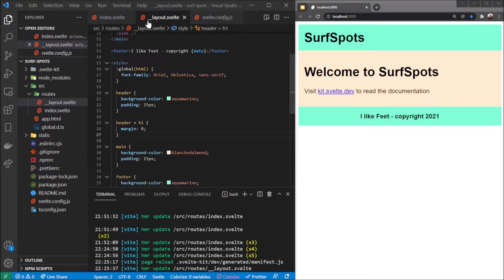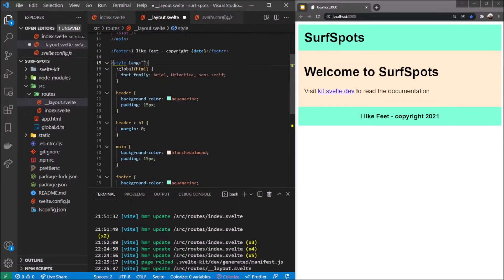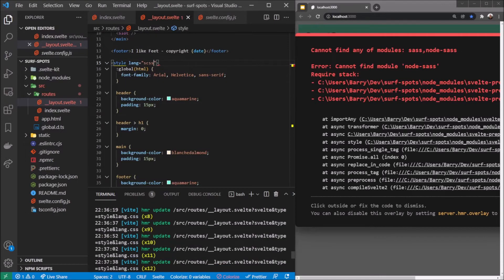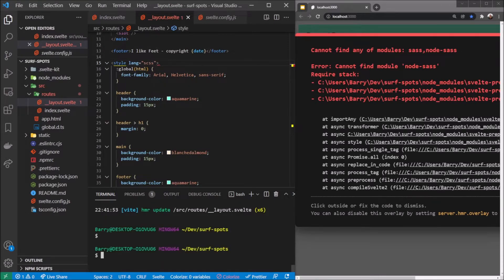We're still in our double underscore layout dot svelte file. I'm going to show you how to add SCSS to our project. Generally you'd think you could just say lang equals scss - that's what I assumed would work. But when you save that it doesn't work - it says cannot find module node-sass.